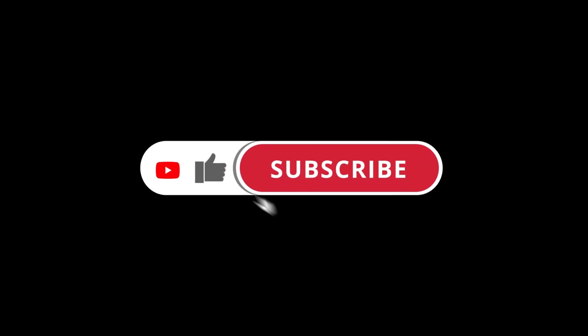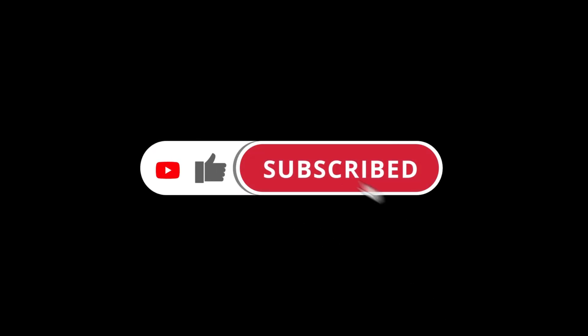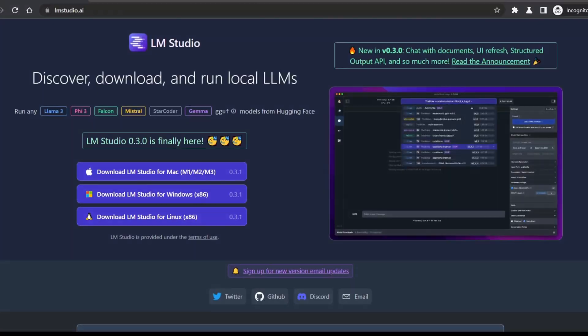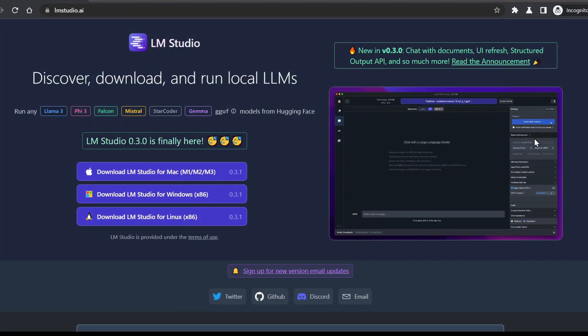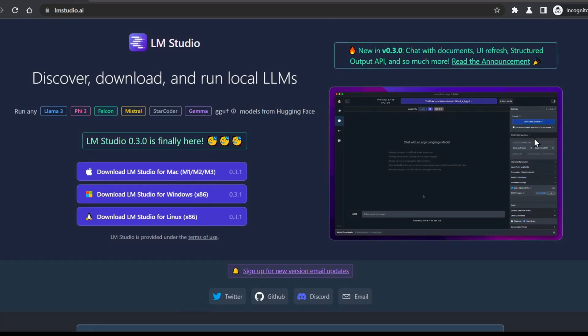If you haven't already, smash that subscribe button and ring the bell, so you don't miss out on more awesome AI content. Alright, so if you're ready to unleash the power of vision models, let's do a quick walkthrough of LM Studio.